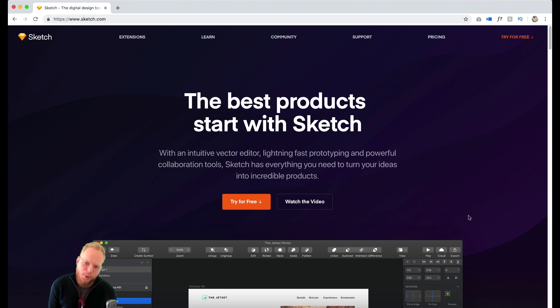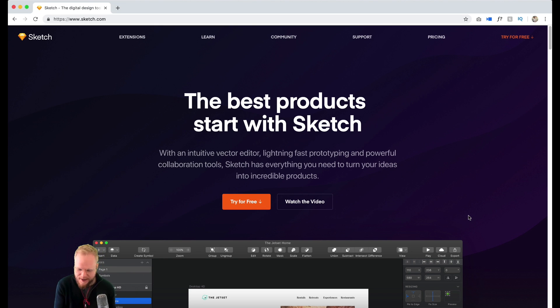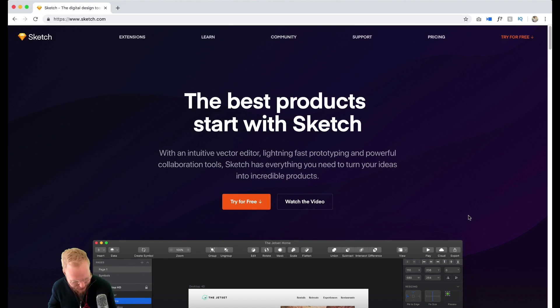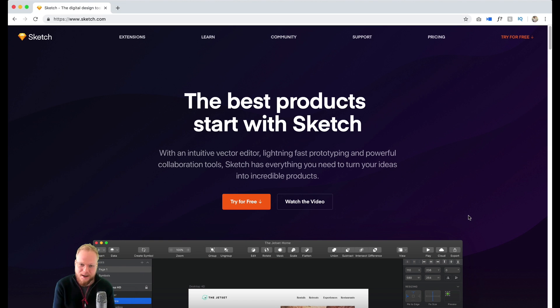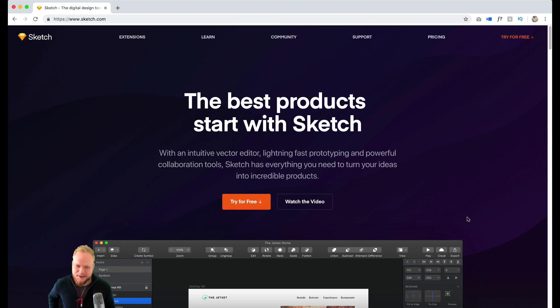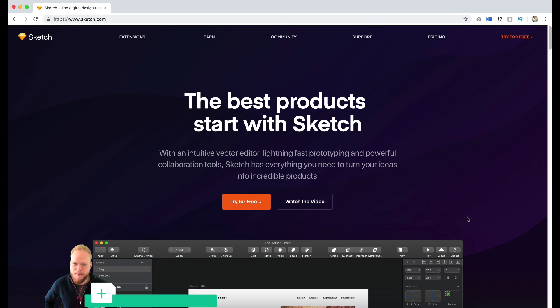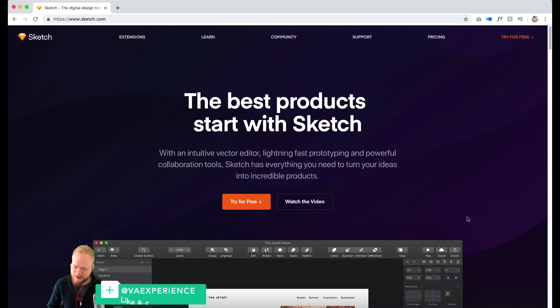Hey design squad, welcome back. In this new mini-series by popular request, a noob to master series comes a new mini-series on Sketch. Sketch is a Mac app and it's super simple.